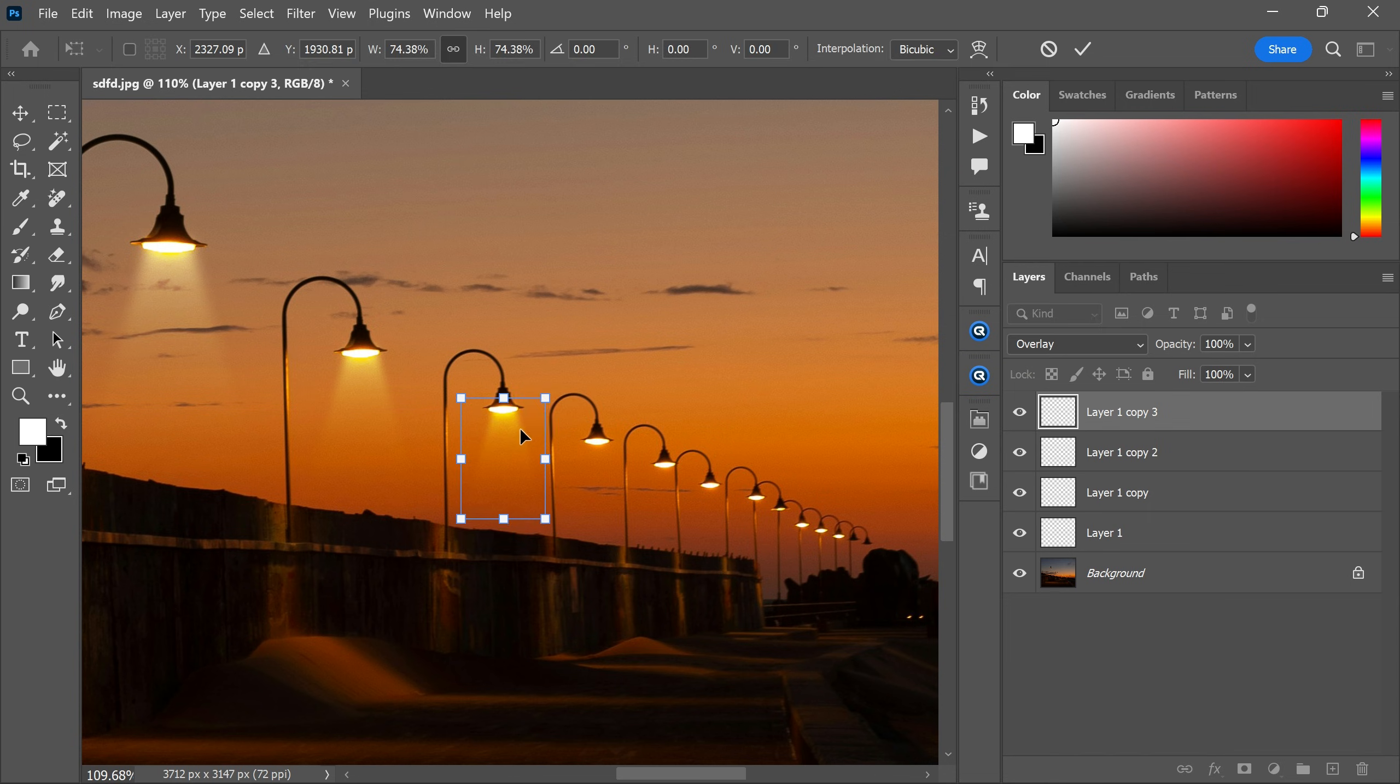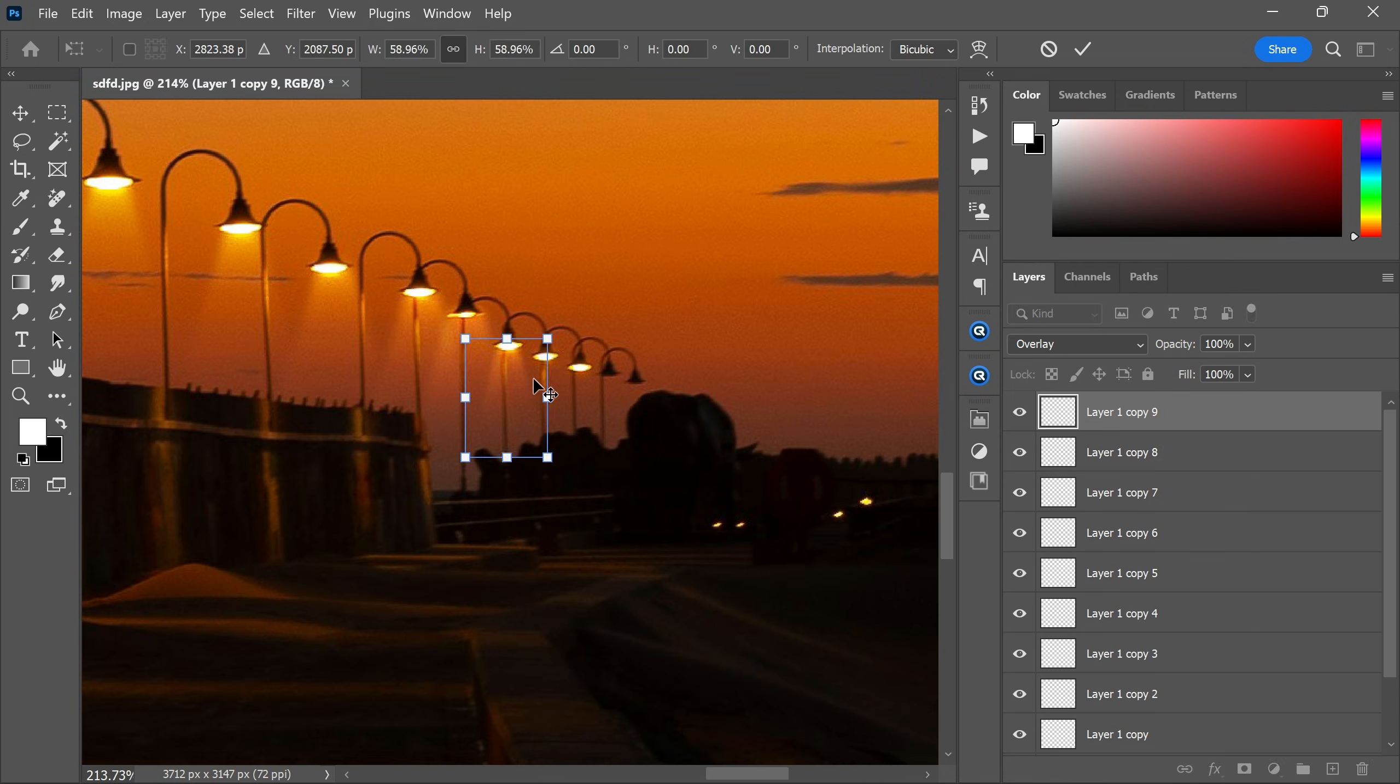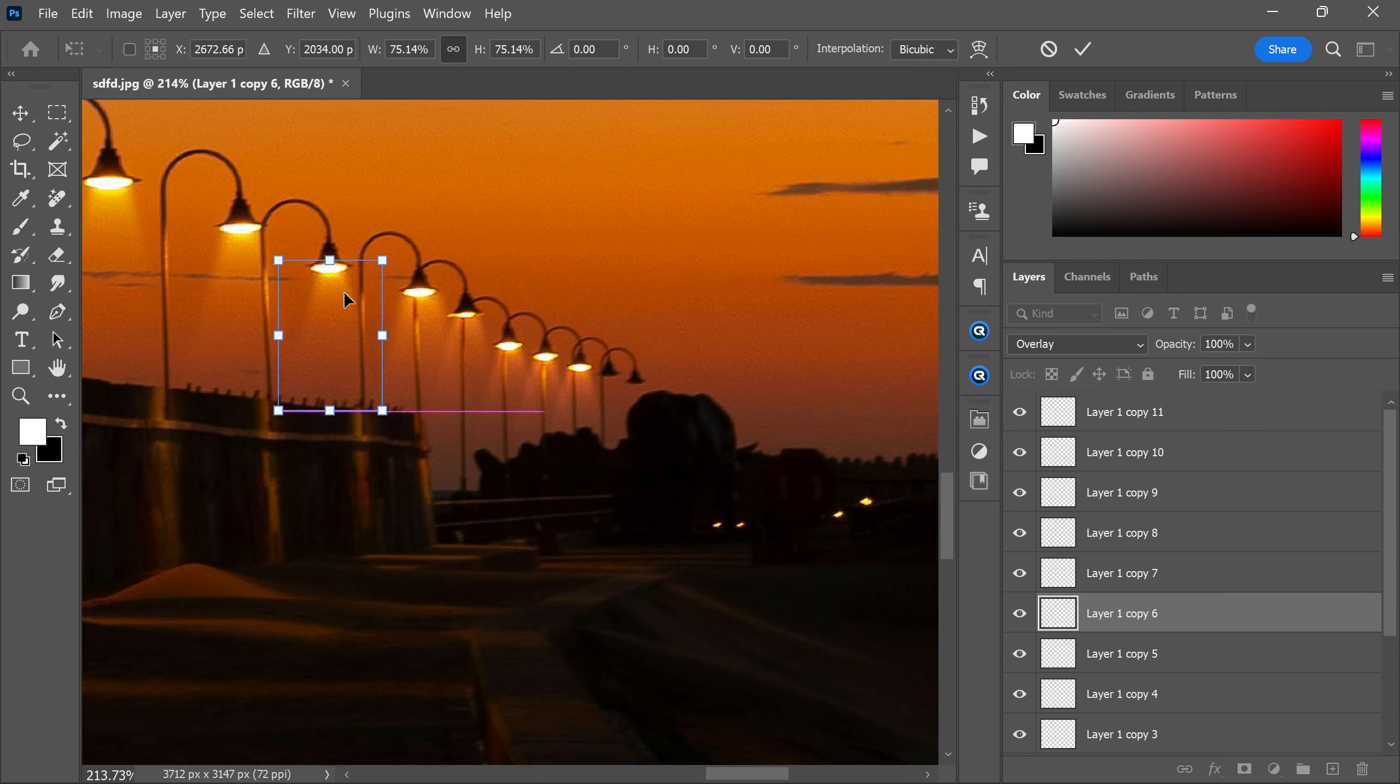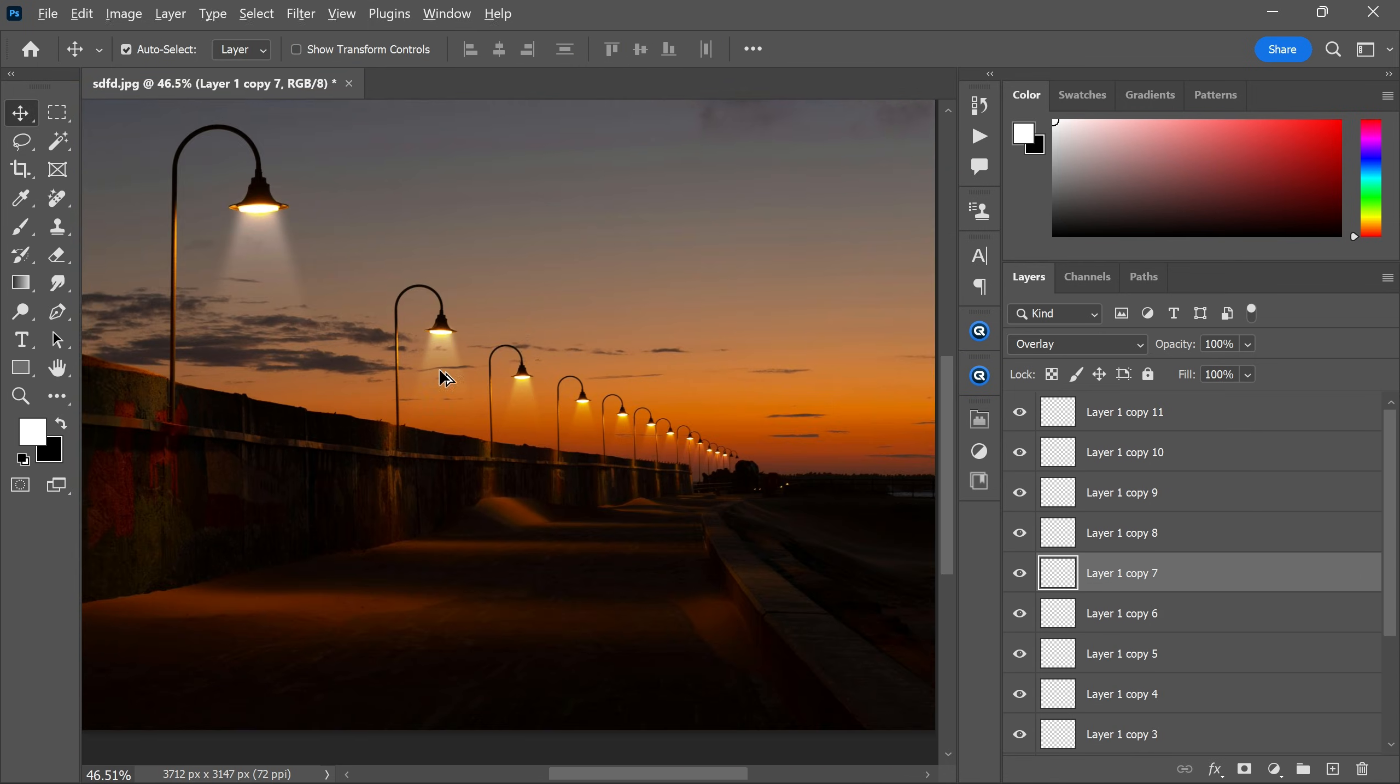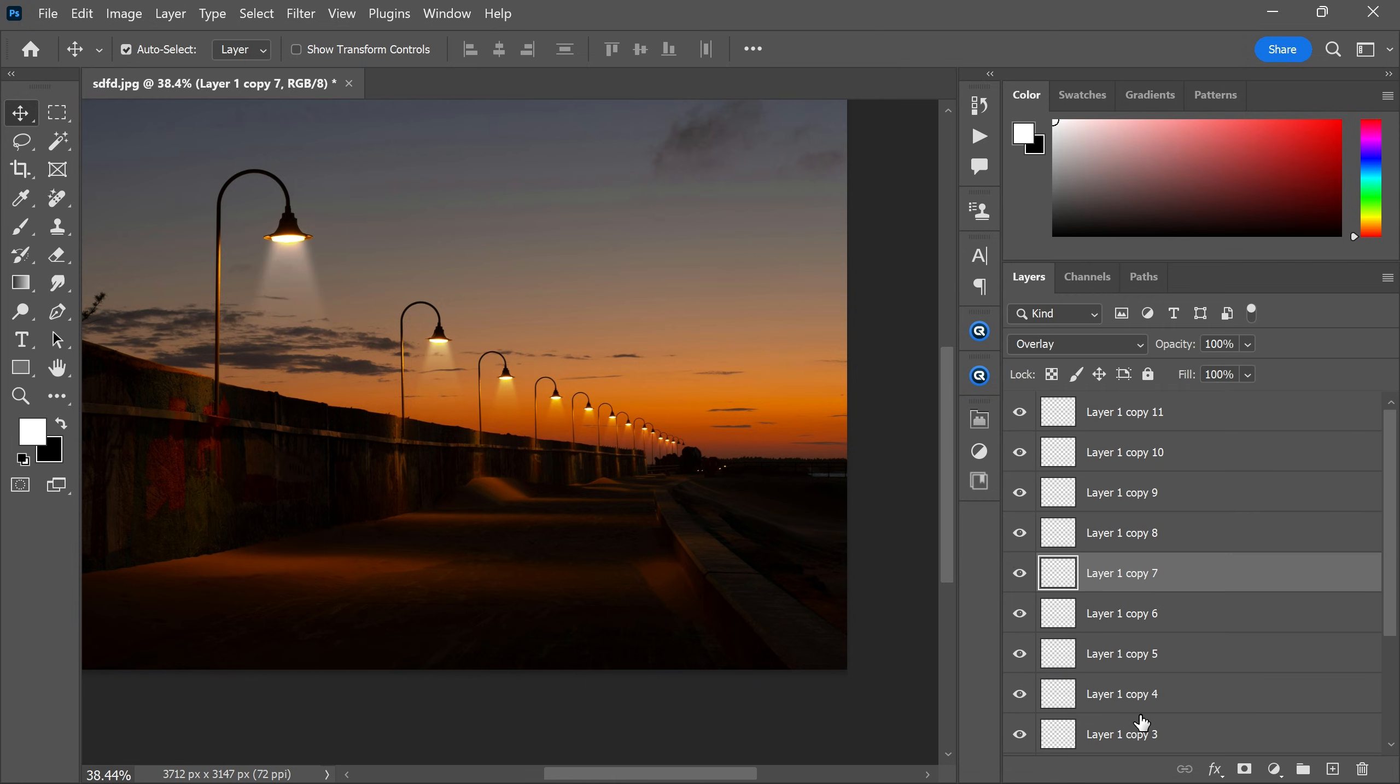Now copy and transform it to apply on other light poles. I hope you learned something new today. Thank you so much for watching and I will see you in the next video.